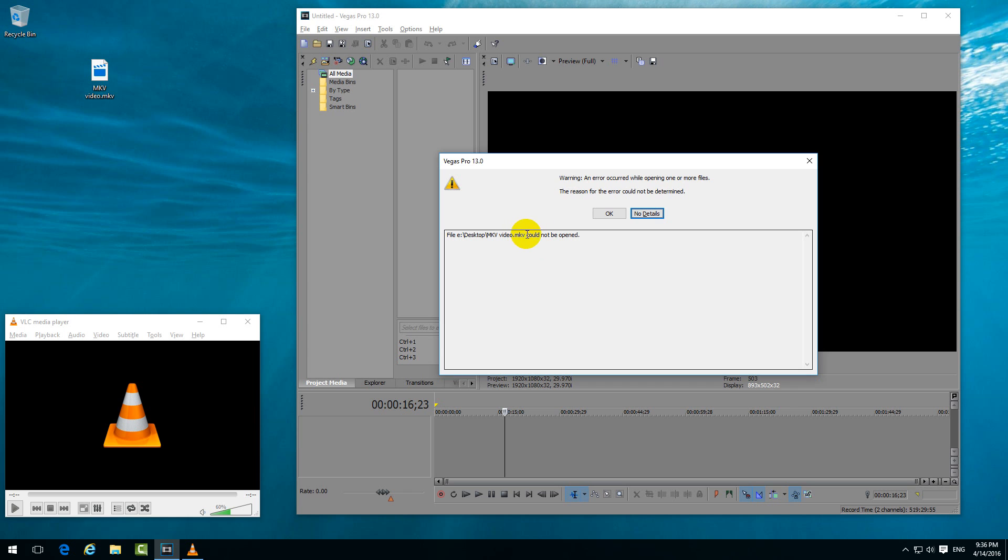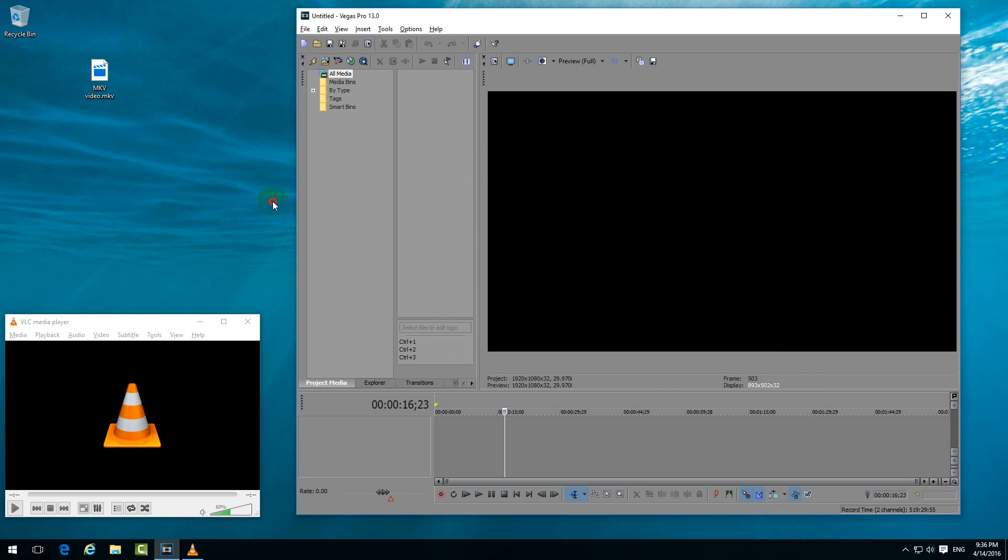And the file could not be opened. So let's see how to open the MKV file inside Sony Vegas.